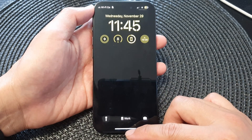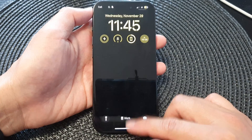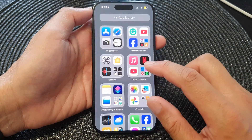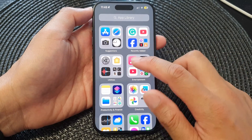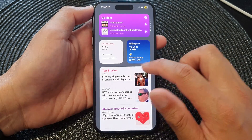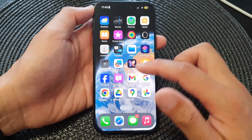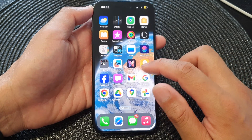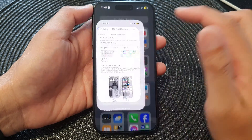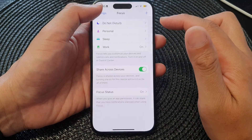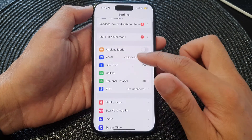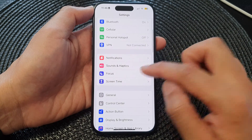To fix this problem, swipe up to go back to your home screen, then go to the app library and tap on Settings — or tap on Settings if it's on your home screen. Go into Settings and navigate all the way to your main settings page, then scroll down and tap on Focus.